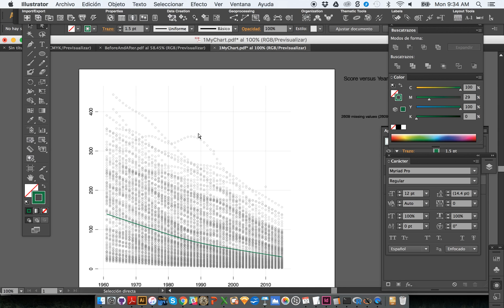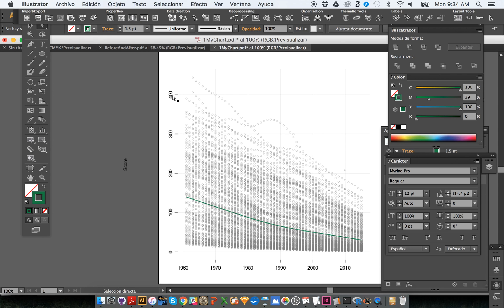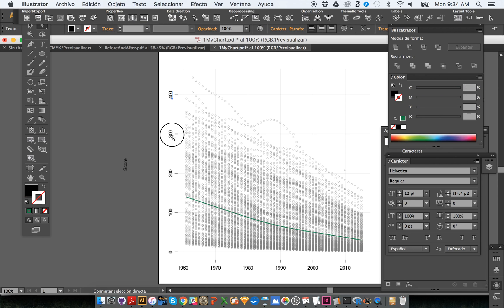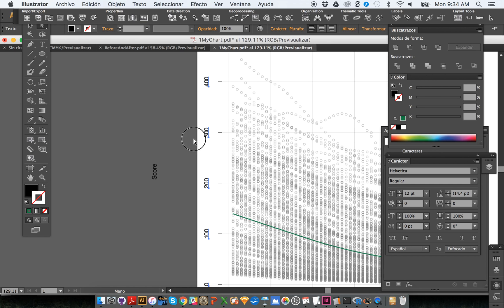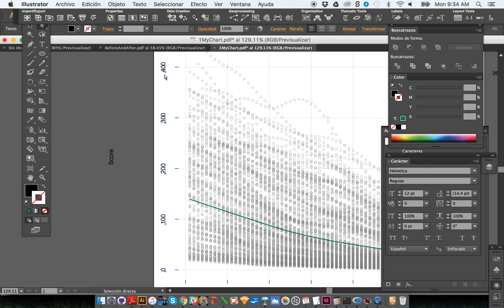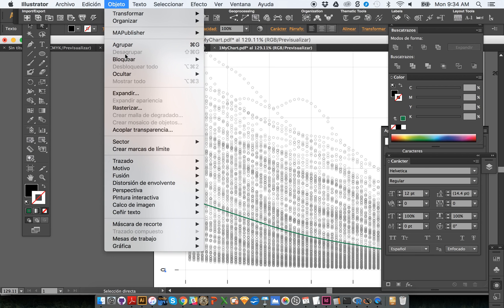We are almost there. What I would like to do is rotate all these labels. We could select each one of these objects, holding the Shift key on the keyboard to select all these numbers, and move them a little bit to the left. Then I'm going to make sure that they are not grouped, so I'll go to the Object menu — and as you can see, the Ungroup option is disabled. That's exactly what I want.